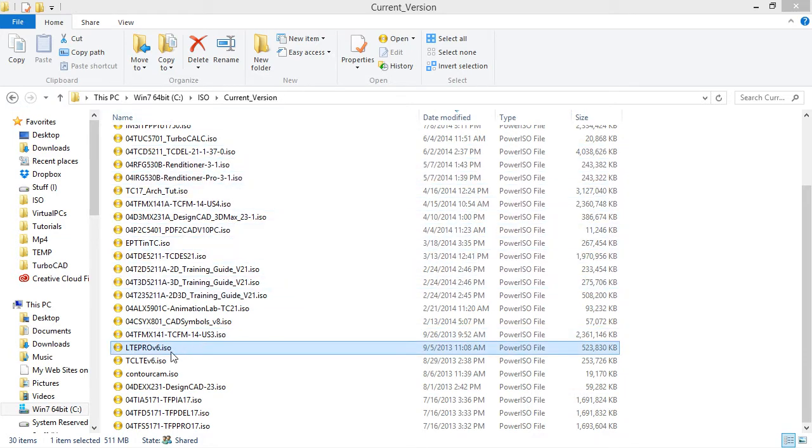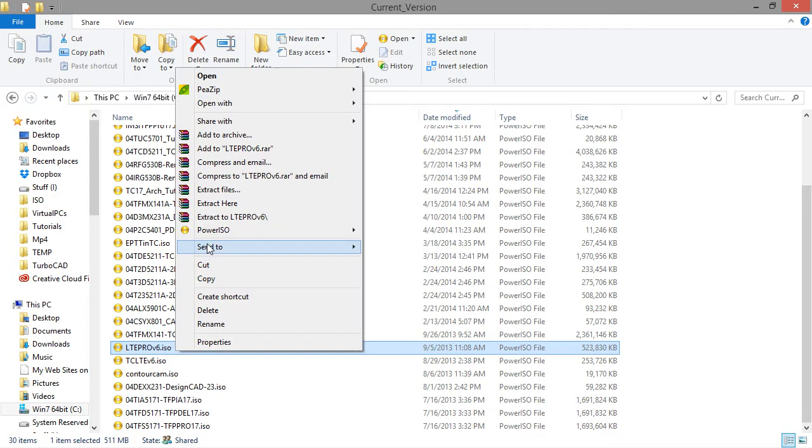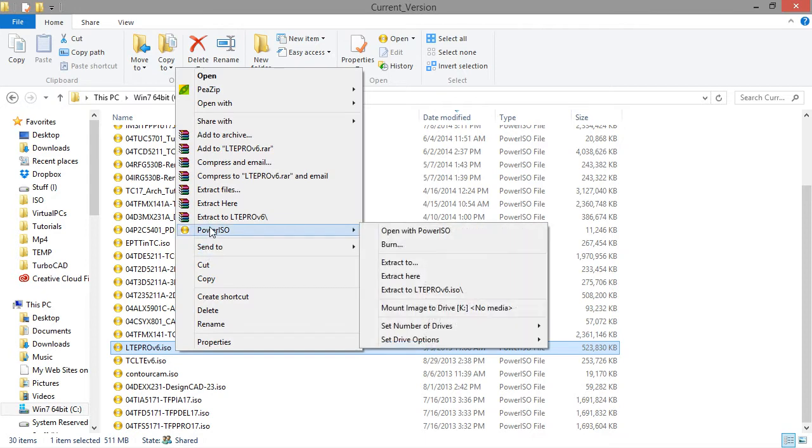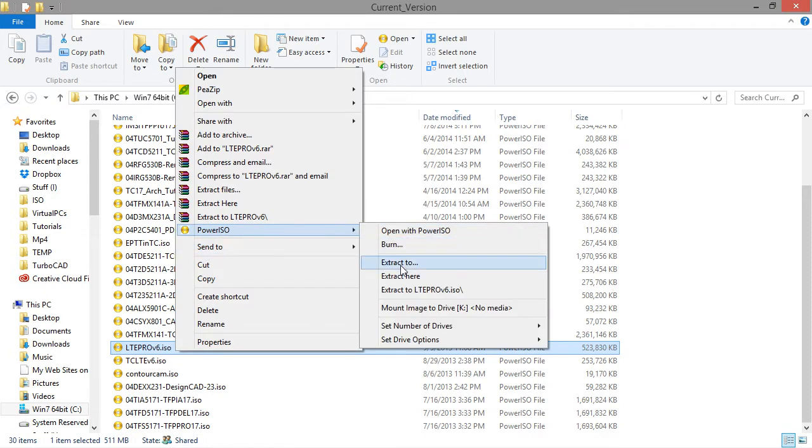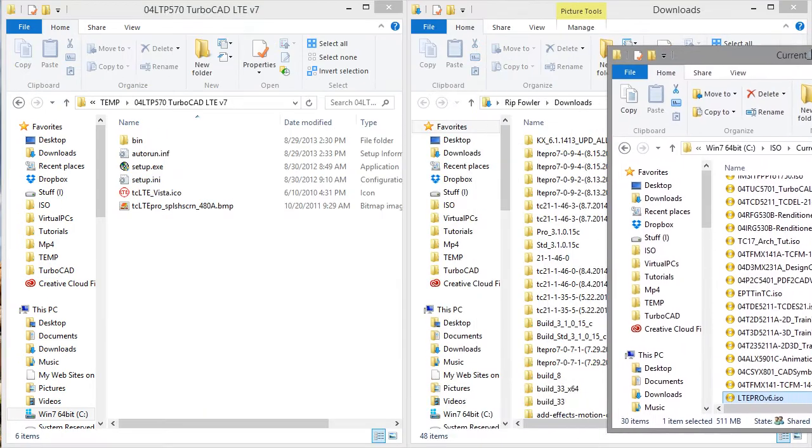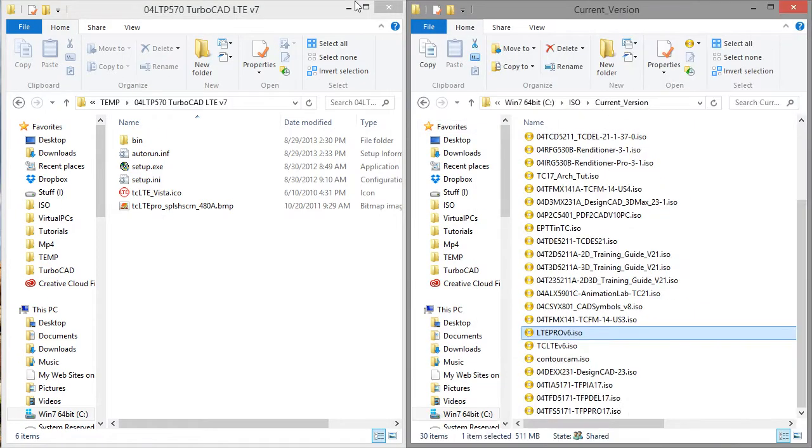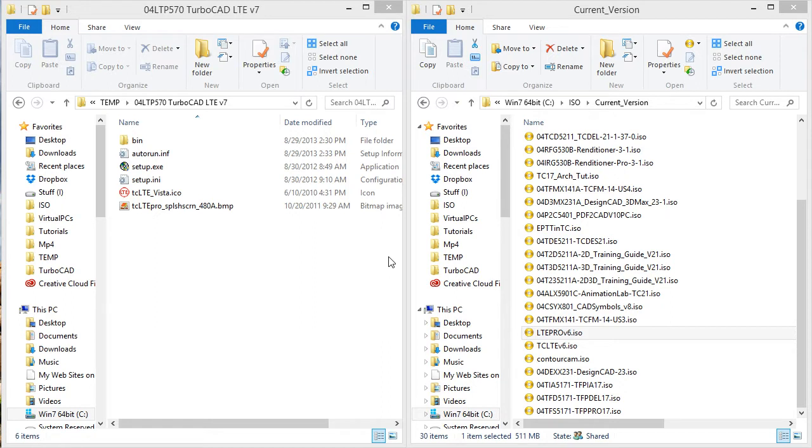So what I would do is I would right-click, and in the local menu there's a place to extract, to go to PowerISO and extract. What I did, I extracted it to a folder, and I named that folder TurboCAD LTE version 7.